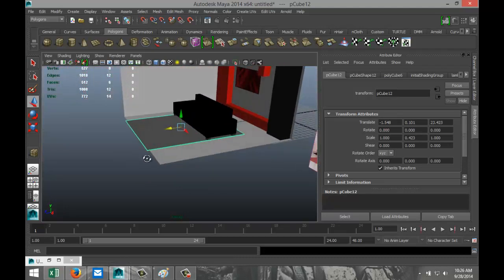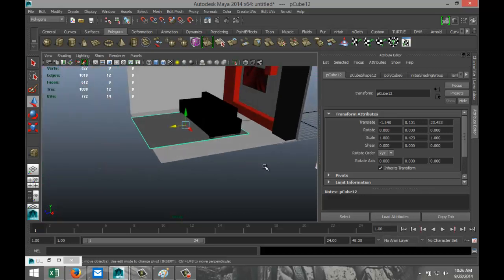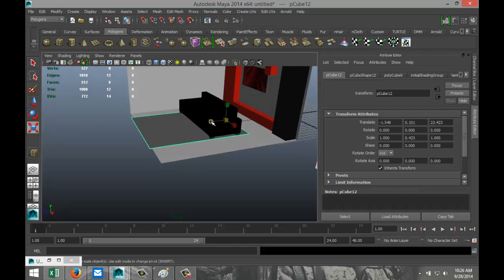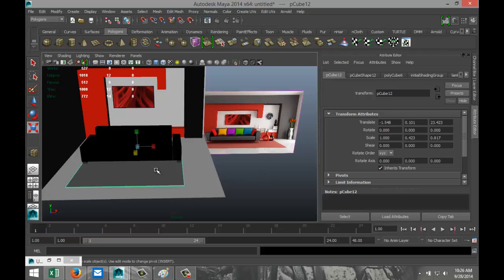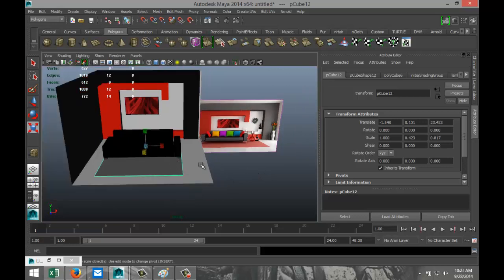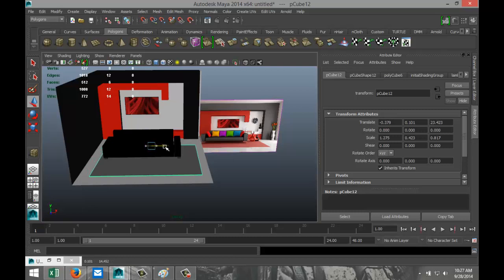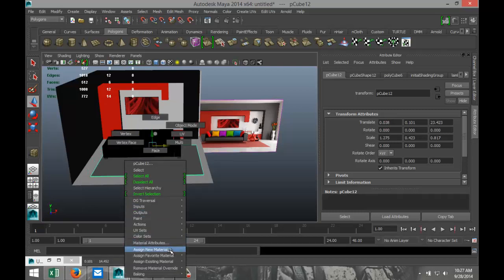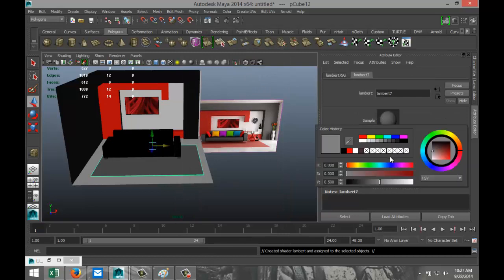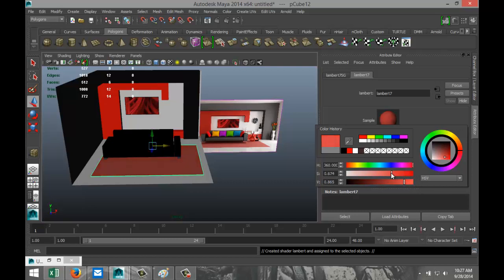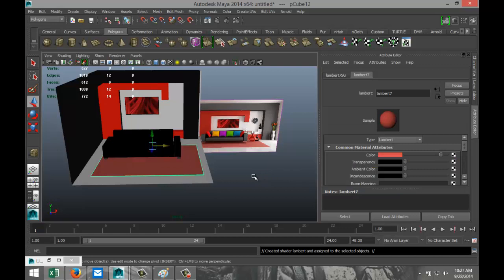Hit Insert, bring the pivot point over, hit R, and bring that back in. It has a reddish color so let's give it some more space at this end. Hit W to position it. Right-click Assign Material Lambert, change the color to red, then tweak that red a little bit — make it a bit lighter.